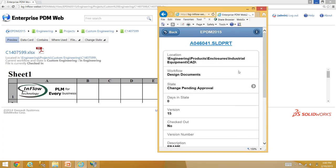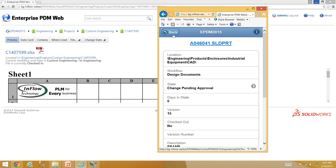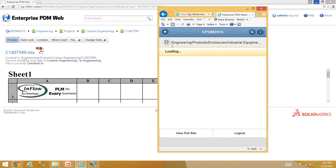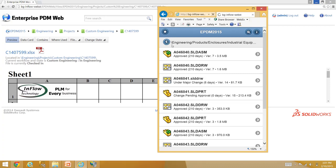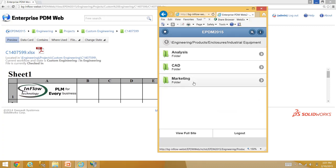If you do a search, type in what you're looking for, hit search, and it takes you to the file. Click on the file and you can do a change state right there. For a particular part, it shows you some properties. There are some things you can't get to, like history, but this is really for being on the go. A button here brings you into the state change where you can type in your comments. That's what the workflow looks like on a mobile device. Everything needs a license — as soon as you connect, it's consuming a license.